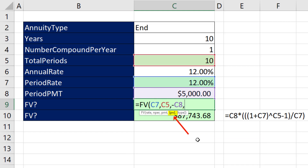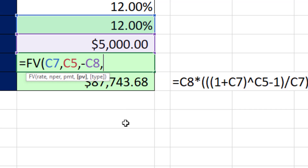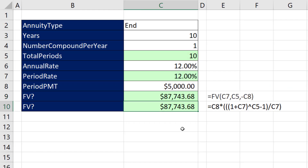We don't have any current amount in the bank, so we skip over that. We can either have an end annuity or a begin annuity. Our payments come at the end of each year, and since that's the default, I'm not going to put either of those arguments. Close parentheses, and that's our future value for this annuity.